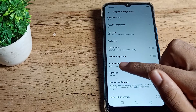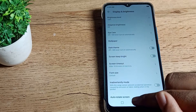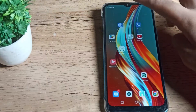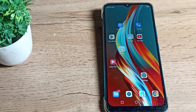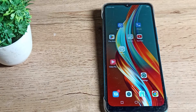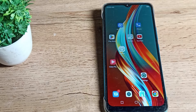For example, we will increase it to 10 minutes. As you can see, after 10 minutes of inactivity, your phone screen will turn off after 10 minutes. I hope you have understood how to increase phone sleep time.